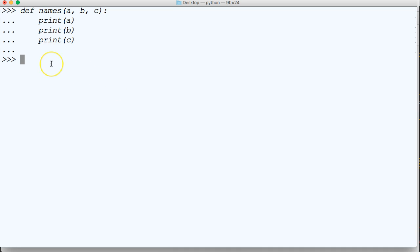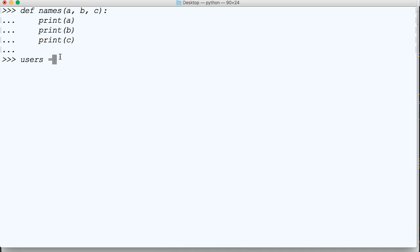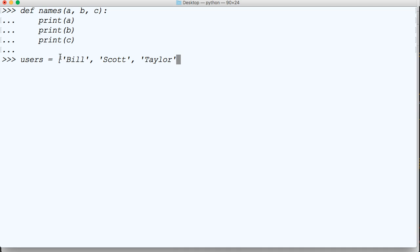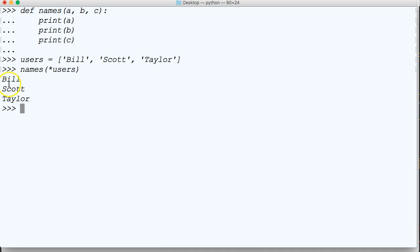So when we pass a single asterisk variable into a function call, we need to use a tuple or a list for this to work. I'll show you what it looks like with a list and with a tuple. So let's say users equals Bill, Scott, Taylor. And if we go names, and then we use single asterisk users and close out our function call, there we go. Bill, Scott, and Taylor. Awesome, cool.